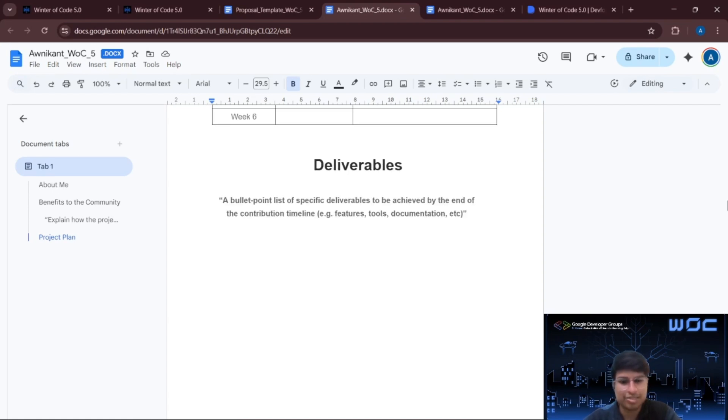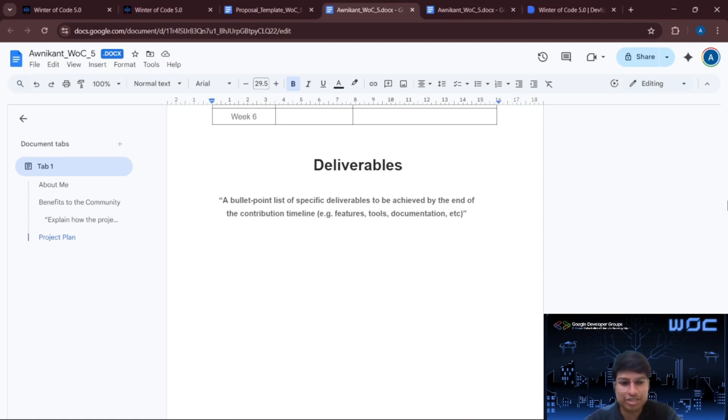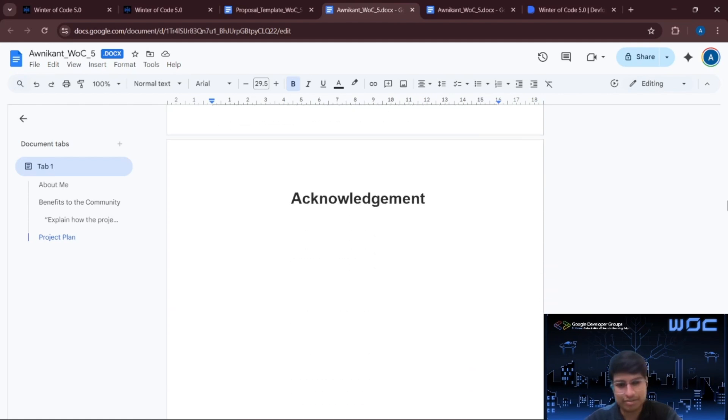Now here you have to mention the deliverables. The specific outcomes that you will deliver by the end of the program. For example, features, documentation, tools, improvements. Be concrete and measurable.